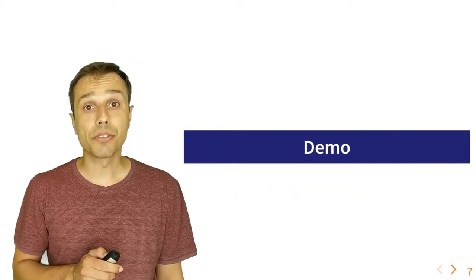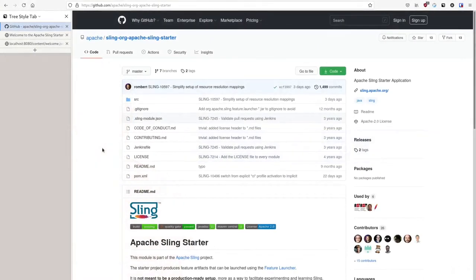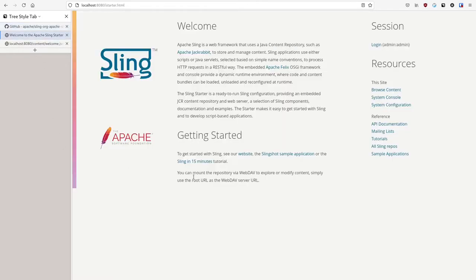Now it's time for the first demo. To get a quick overview of how to develop applications on top of Apache Sling, we will use the Sling Starter — a sample module that demonstrates how to assemble a Sling application and allows you to quickly deploy your Sling applications on top of it. I have the starter running locally on port 8080 on my own machine.